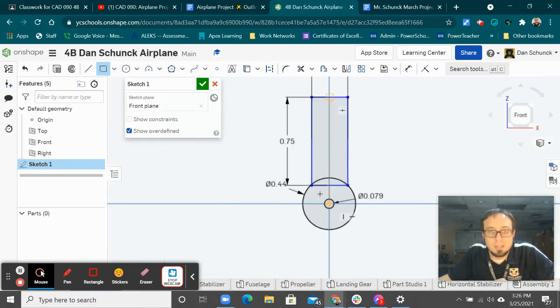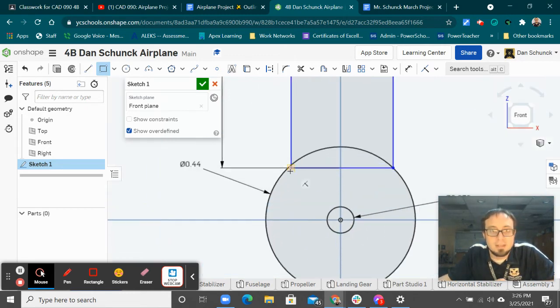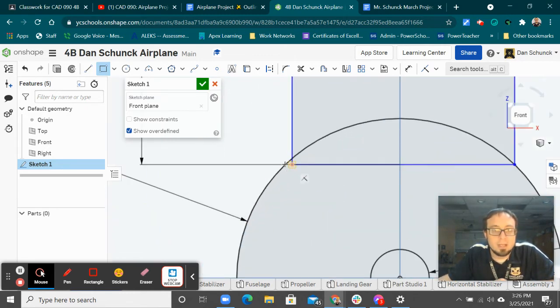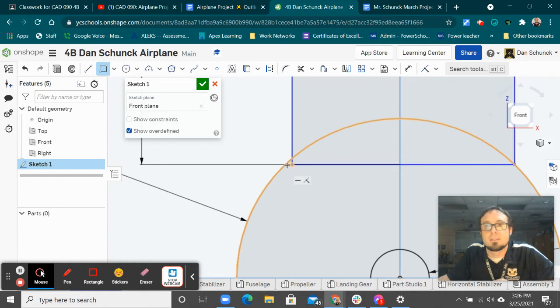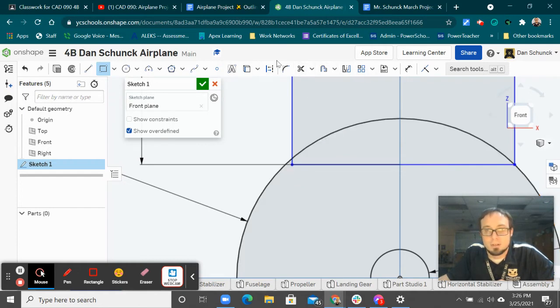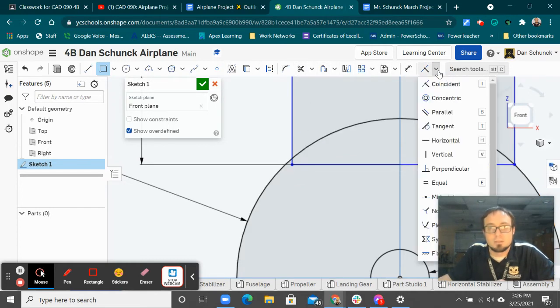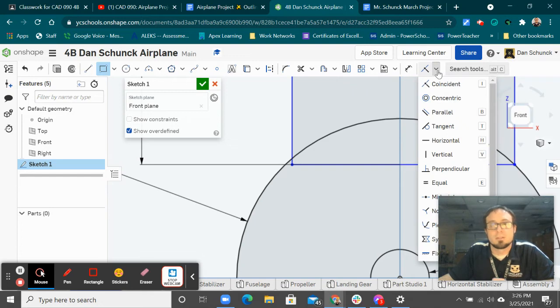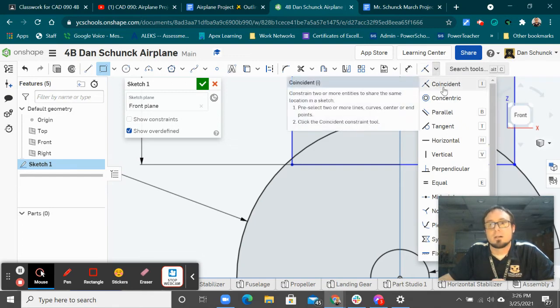And you're going to notice that that is not quite on the circle like it needs to be. So we go over, and you might have to expand your toolbar here to get to this coincident.